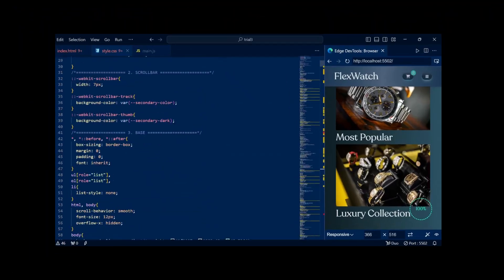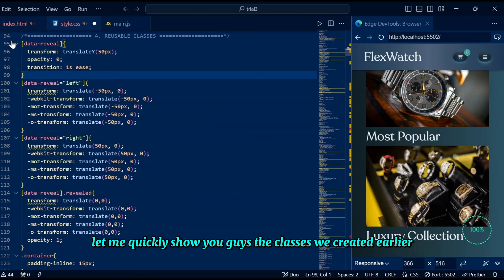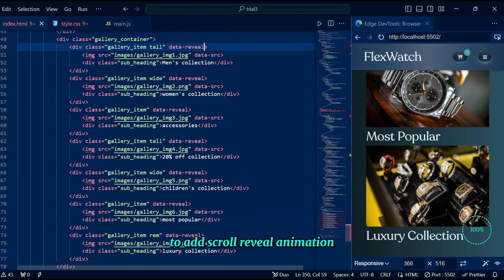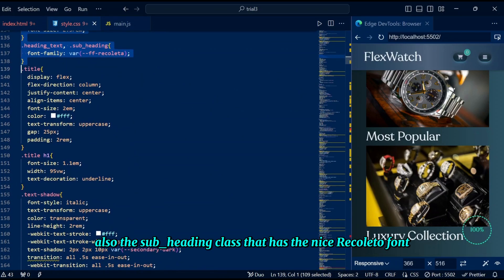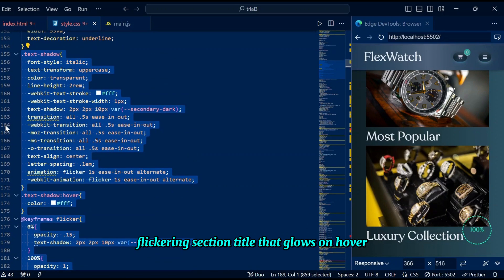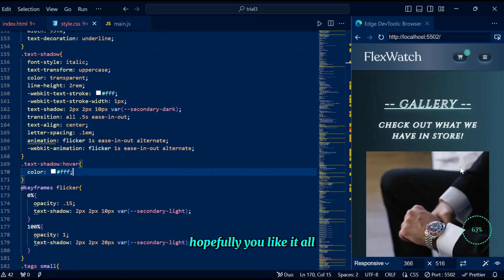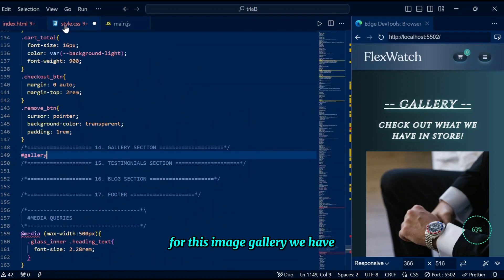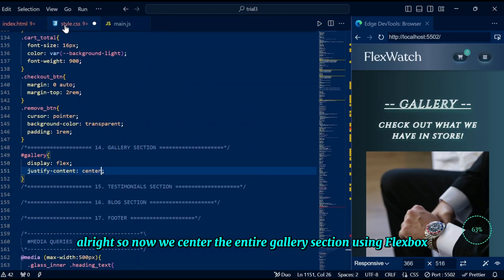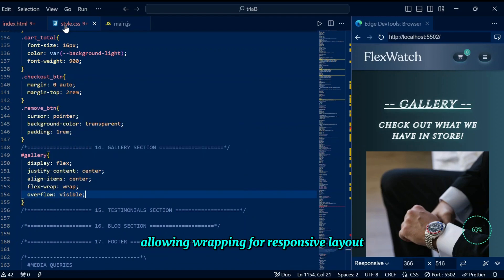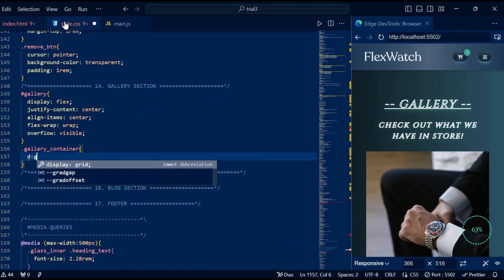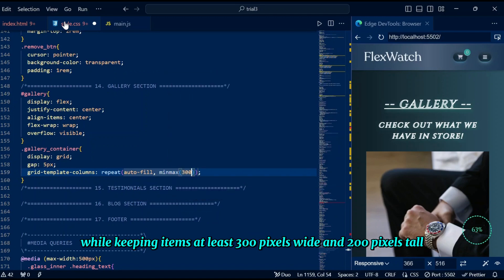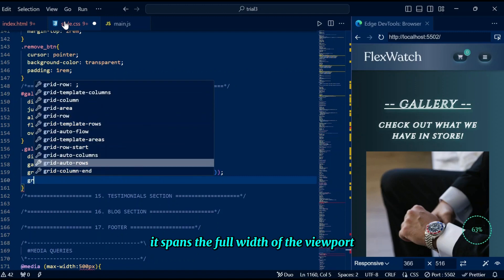Before writing CSS, let me quickly show the classes we created earlier: the data-reveal attribute styled simply to add scroll reveal animation, the subheading class with the Recolleta font, and our glowing flickering section title that glows on hover. Now let's start writing CSS. We center the entire gallery section using flexbox, allowing wrapping for responsive layout and ensuring content visibility with overflow visible. The gallery container creates a responsive grid with evenly spaced items, adjusting columns based on screen width while keeping items at least 300 pixels wide and 200 pixels tall, spanning the full viewport width.